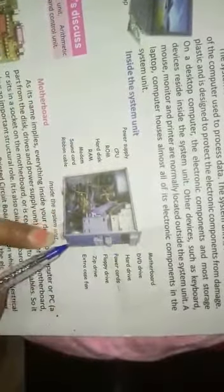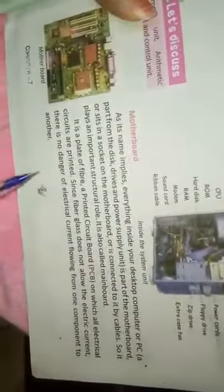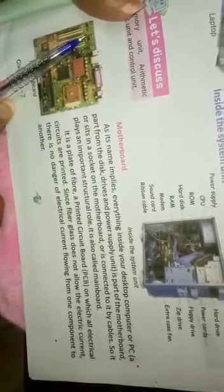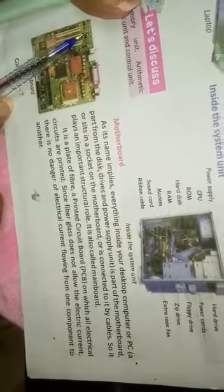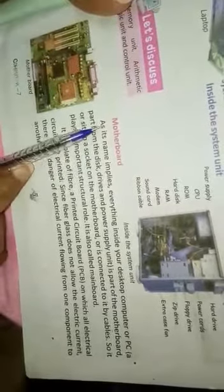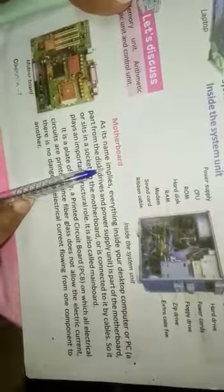This is our CPU. This is the back side we will open. We will discuss our motherboard now. This picture shows our motherboard. This is a green color chip type. This is our CPU as its name implies.